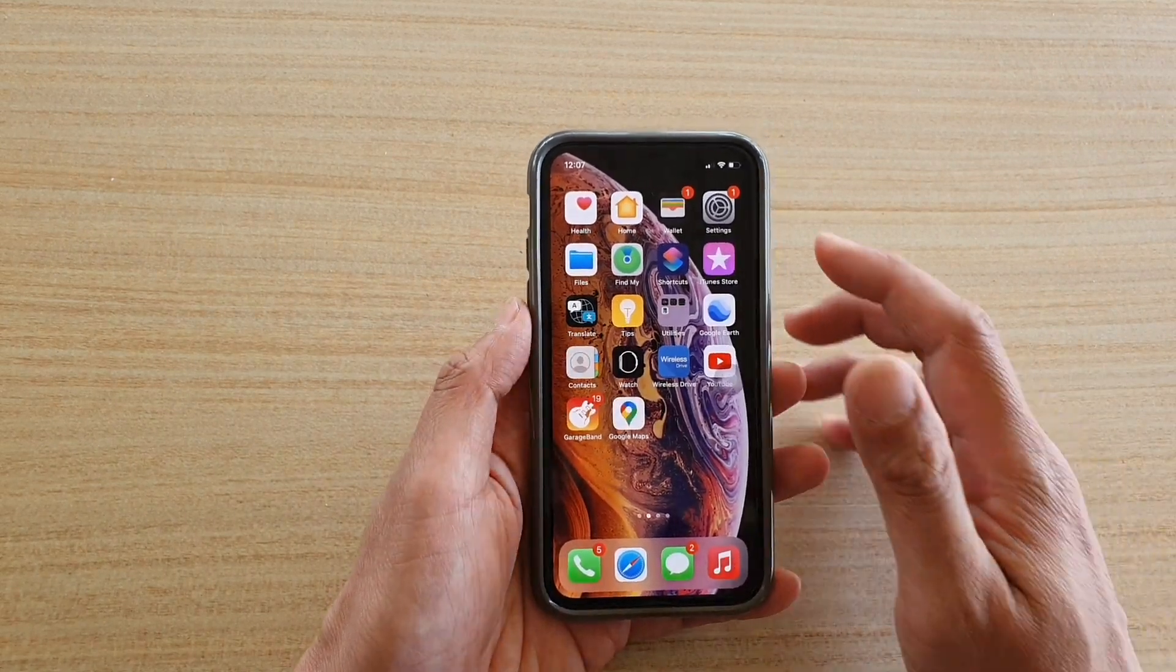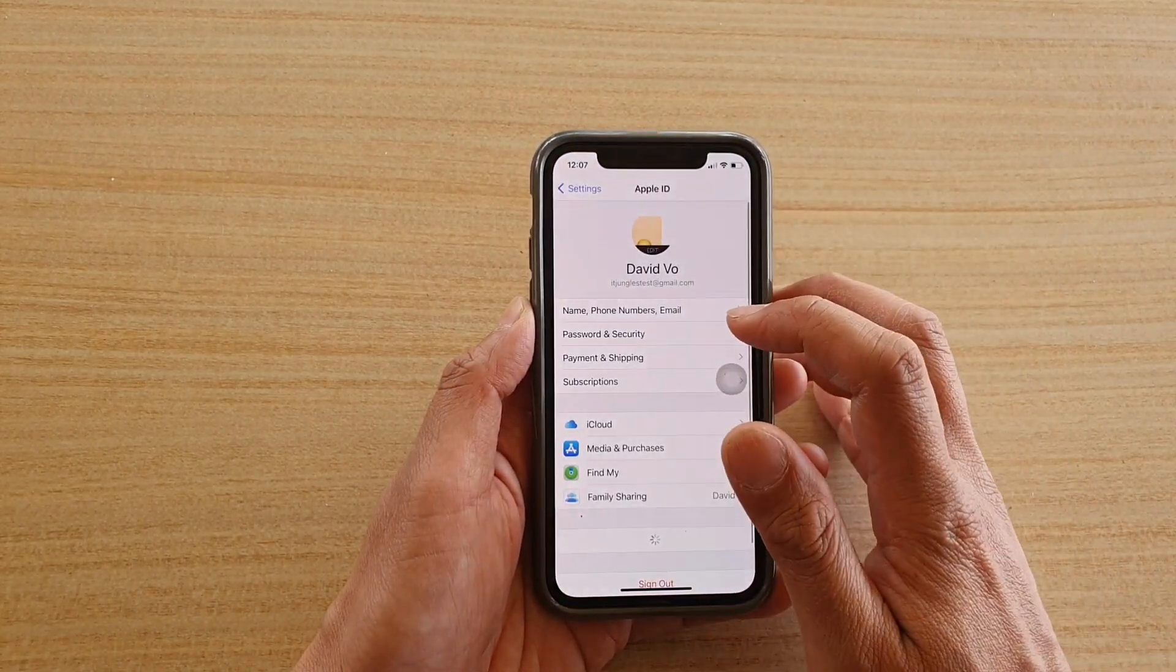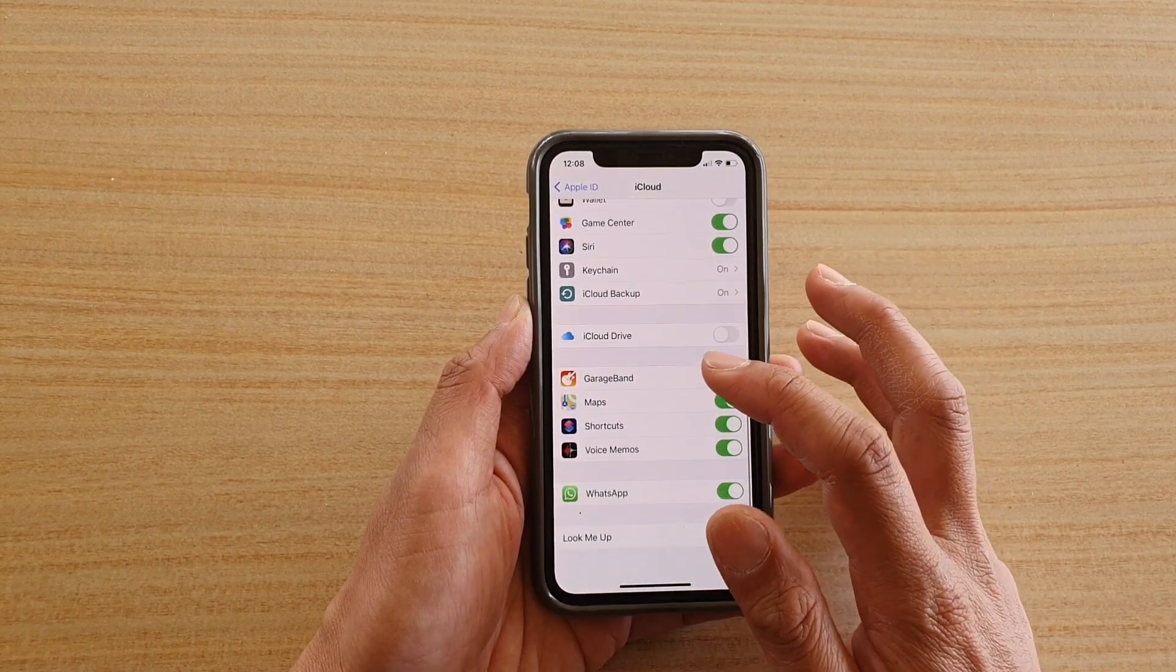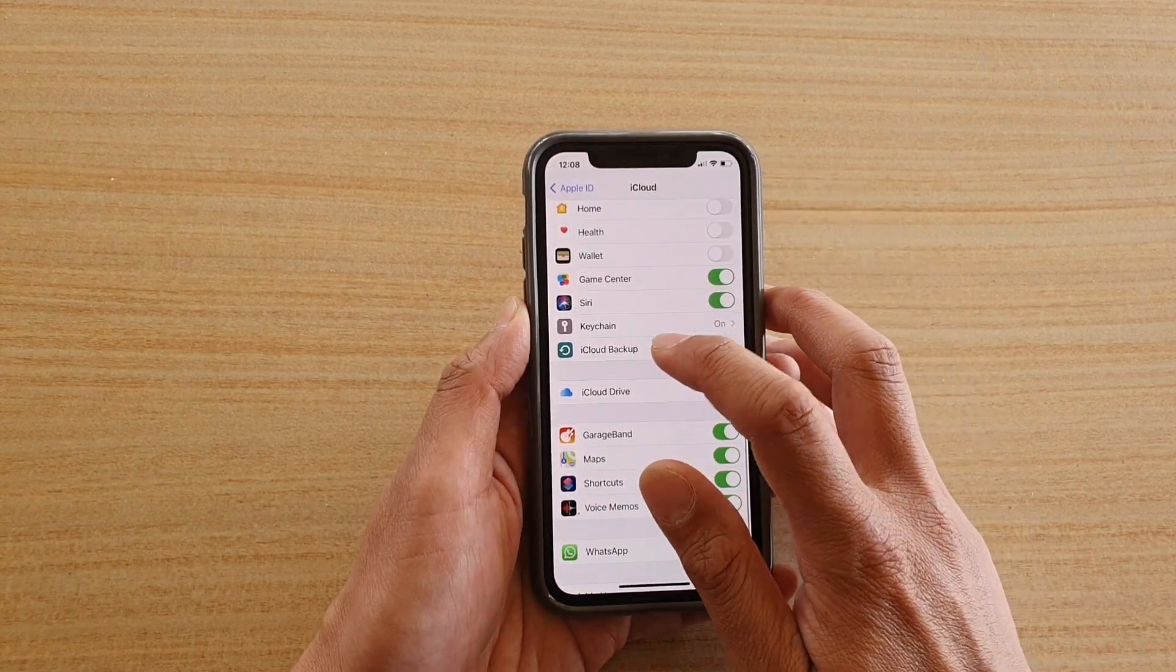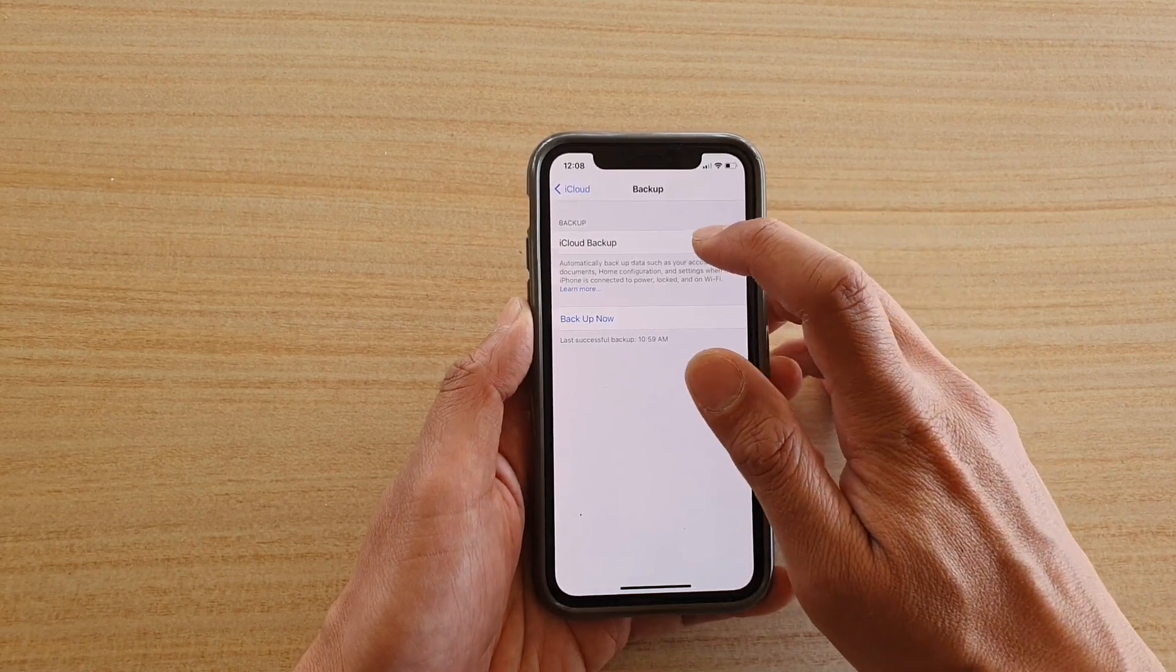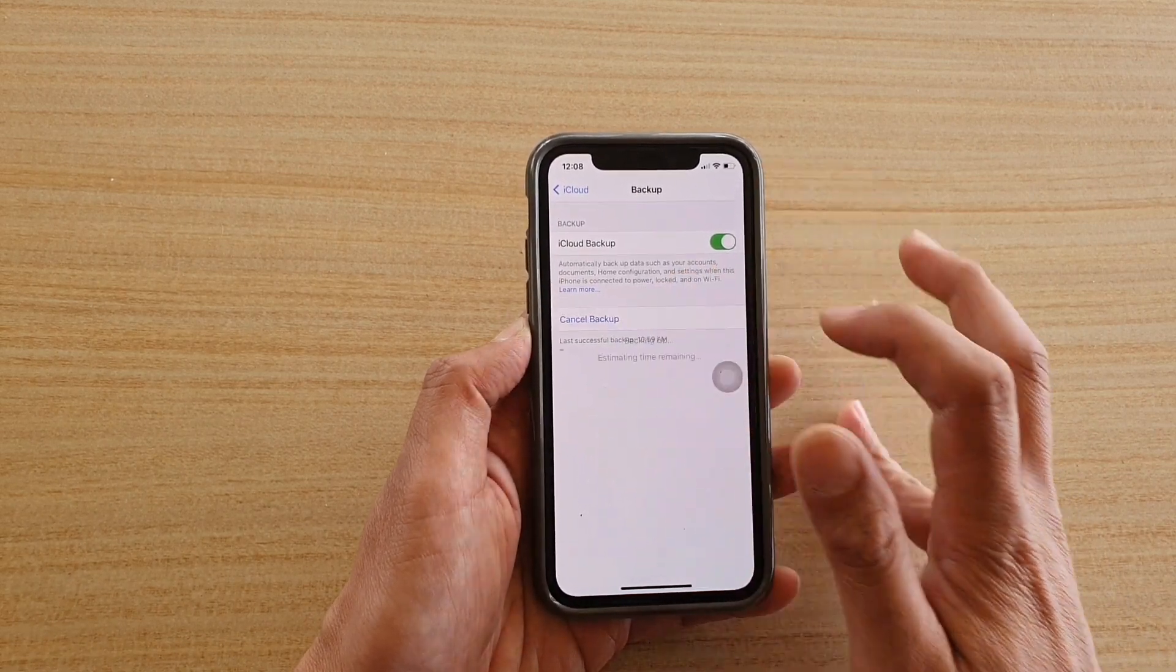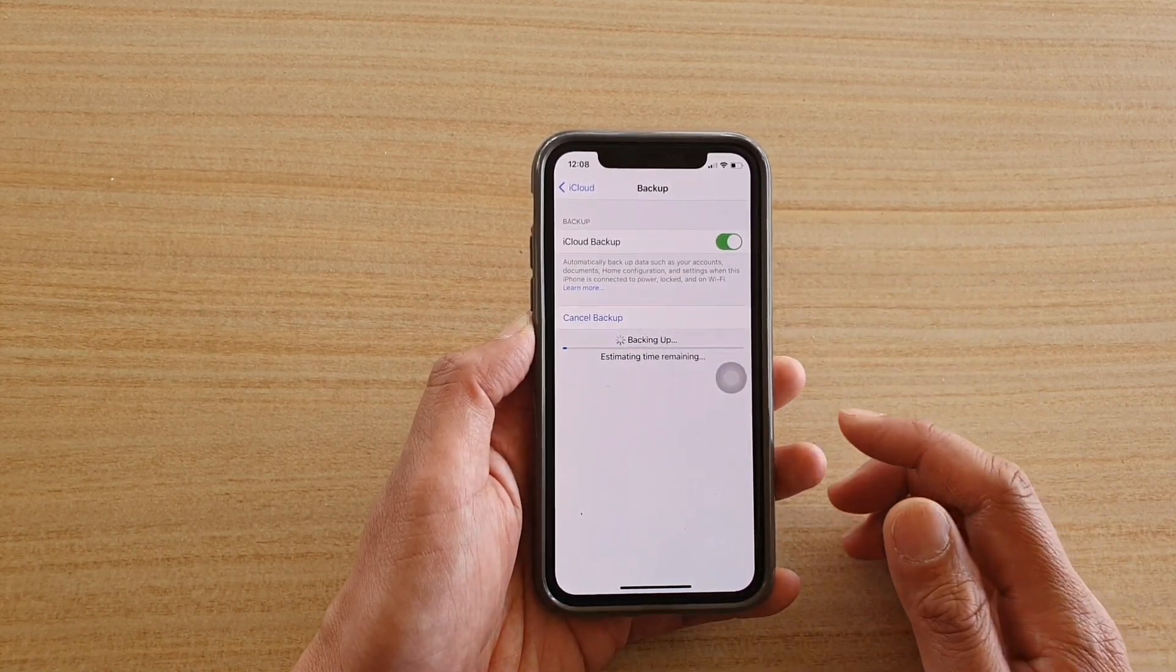In iTunes, you want to go into Settings, then go to your iCloud, tap on iCloud and go all the way down to look for iCloud Backup. Go into iCloud Backup and make sure it's switched on and tap on the Backup Now button to perform a backup to the cloud.